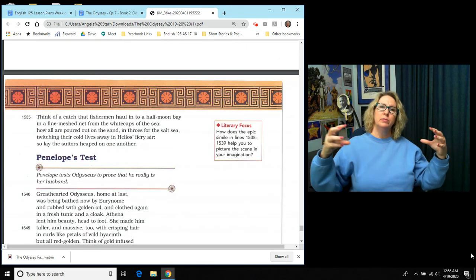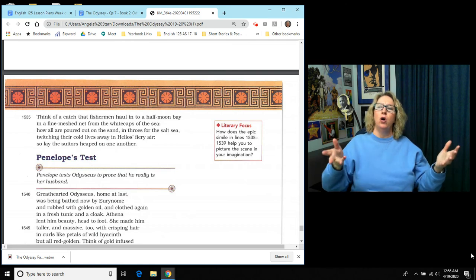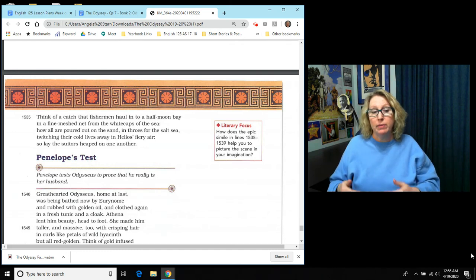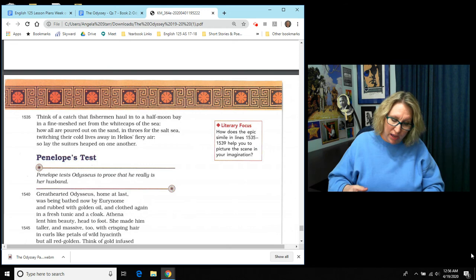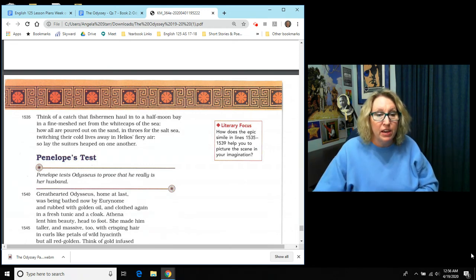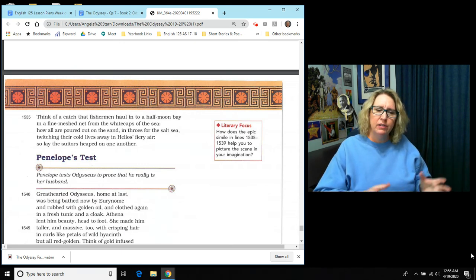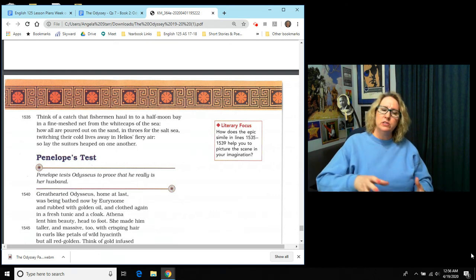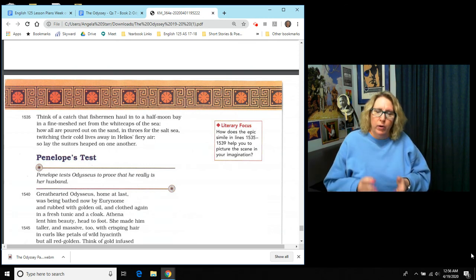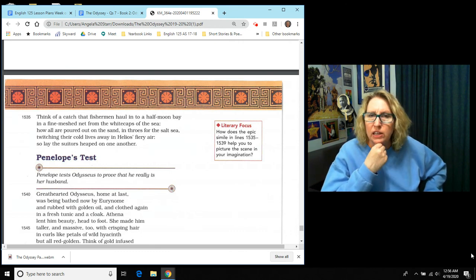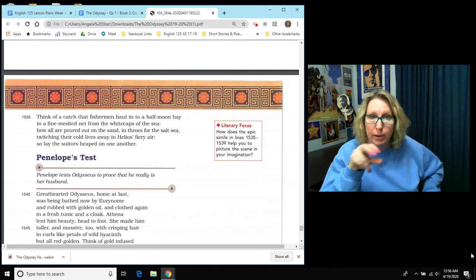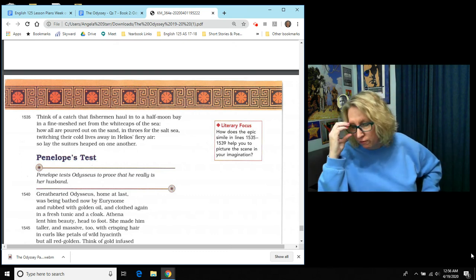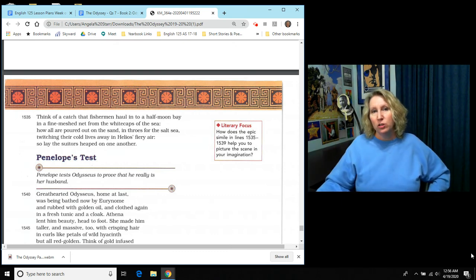Here is an epic simile. Guys, we are going to be comparing the dead on the ground who are twitching and dying to fish that you might bring up from a net and you pour them out and they can't breathe, and they're flopping around dying. So it says, think of a catch that fishermen haul in to a half-moon bay in a fine meshed net from the white caps of the sea. How all are poured out on the sand in throws for the salt sea. So they're all like flopping around, trying to breathe, their mouths moving. Twitching their cold lives away in Helios' fiery air. So, that means this is the comparison, so lay the suitors heaped on one another. So that is a very disgusting end. You're imagining that the suitors are all laying there gasping for breath and maybe the blood coming out of their mouths gurgling and they cannot breathe.